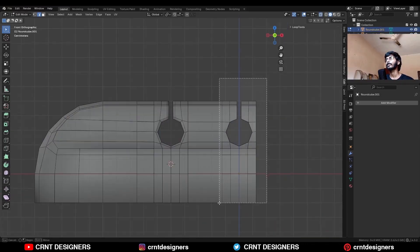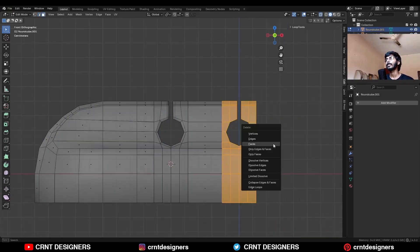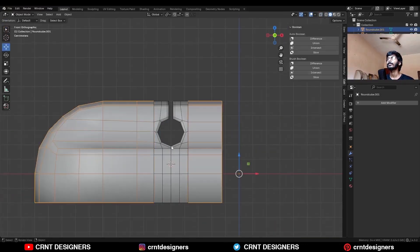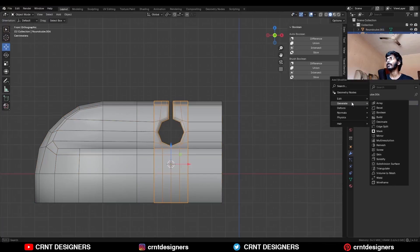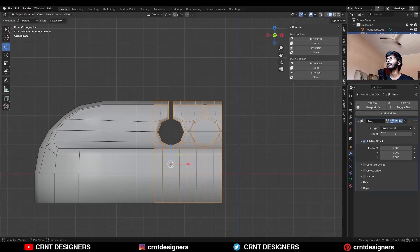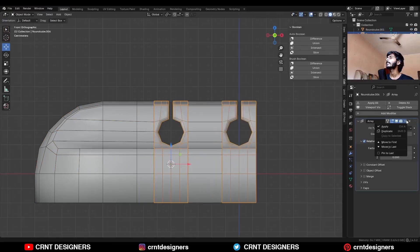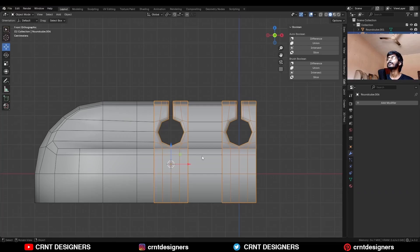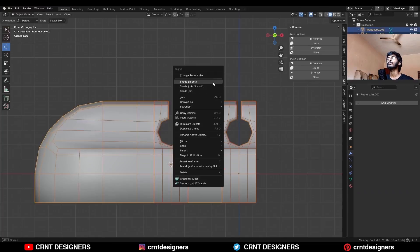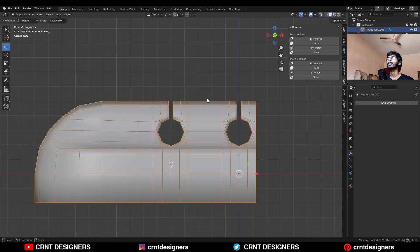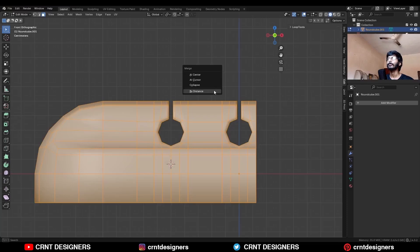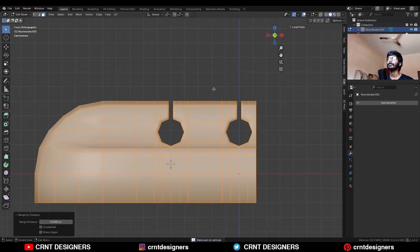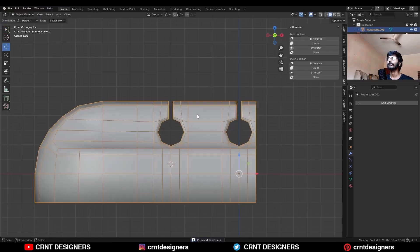Now select this part and delete it. Select this object and add an Array modifier one more time — factor should be 2. Then apply this Array modifier. Select both objects and join them. Select everything, press M and merge by distance — so duplicate verts will get merged.